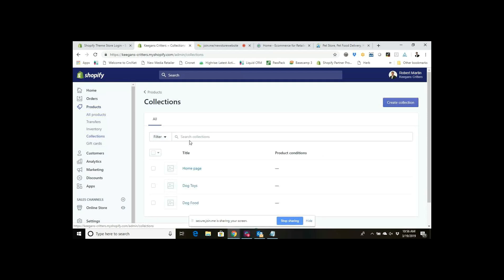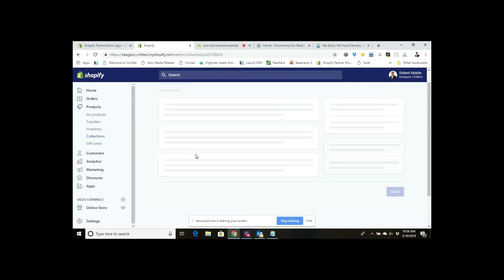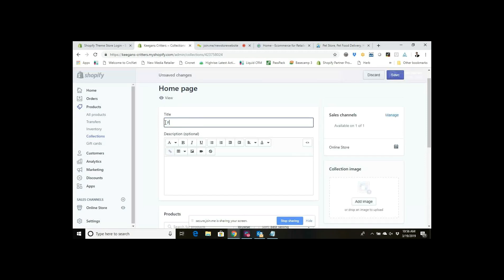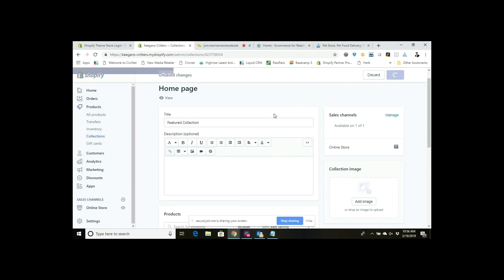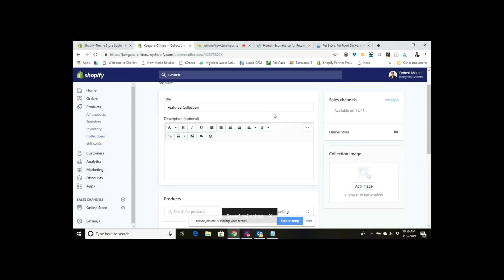Within your collections, make sure that you have the different collections or the specific collections that you want to show up on your home page. Right here I have one that's just called home page, and that's just because I named it that. This could really be called anything. A lot of times it's called featured collection by default in Shopify, so I'll just make that the featured collection there.